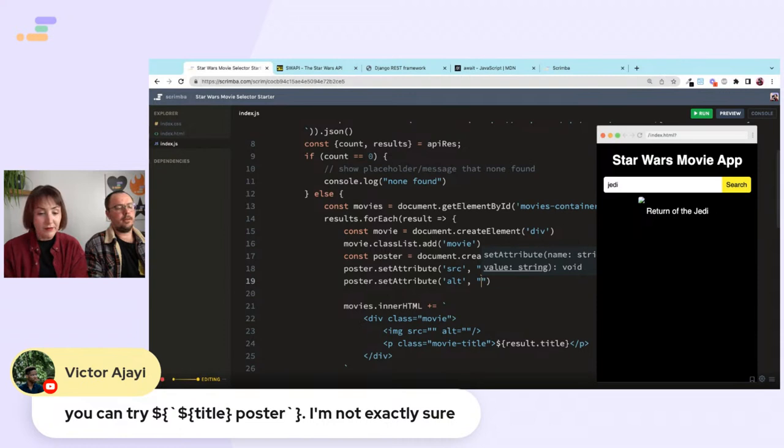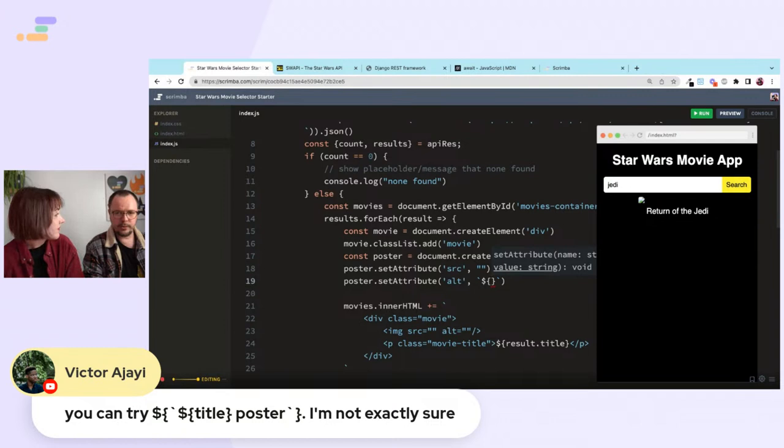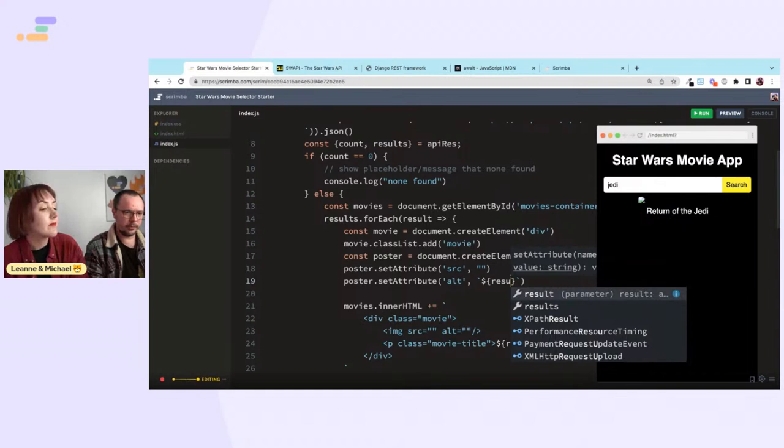Victor in the chat suggests creating the image as a variable with an expression — interesting! You create it as a variable and within that you set those attributes. Pretty clever. So now we have result.title set.